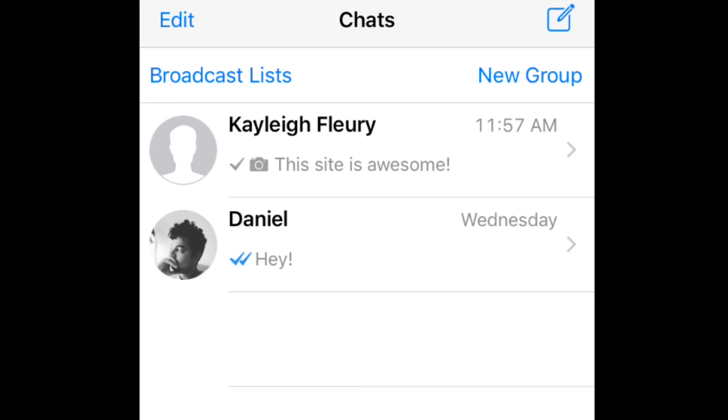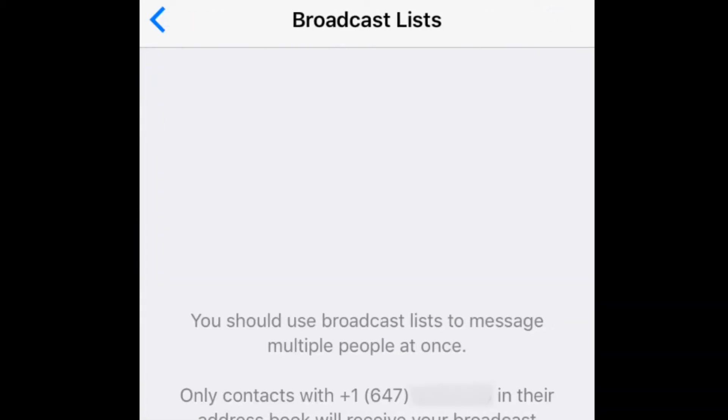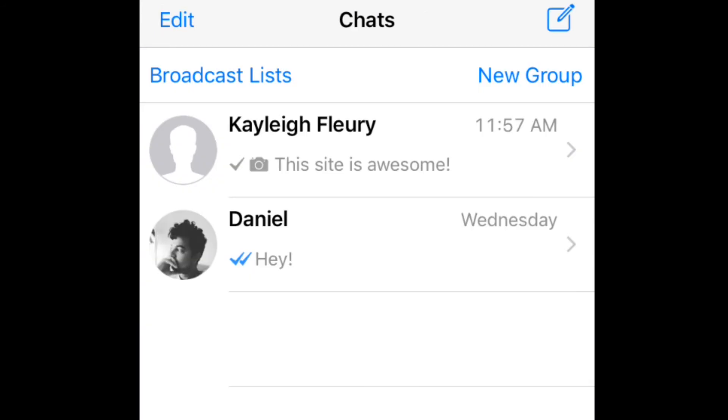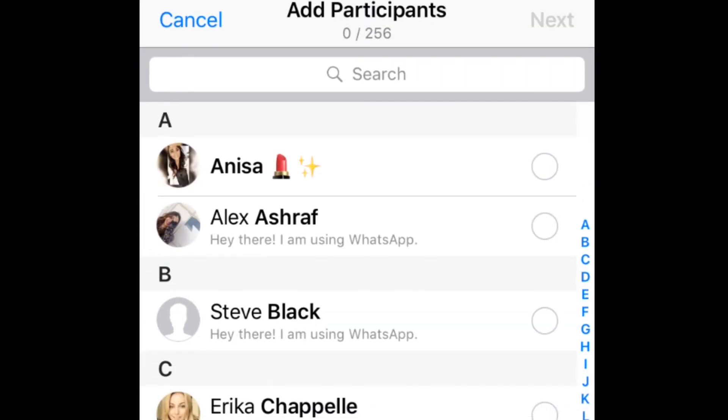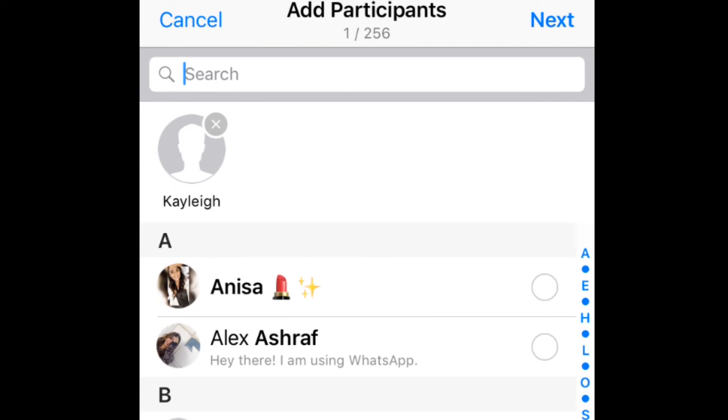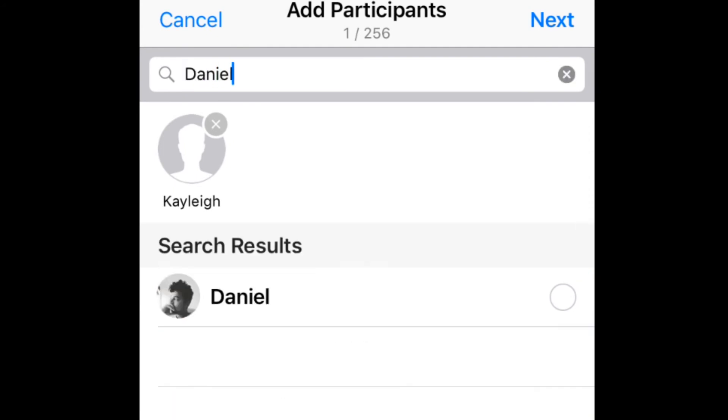To create a broadcast list, go to your chats. Then tap Broadcast Lists. To create a group message, tap New Group. The last step is to select all the contacts you want to send a message to.